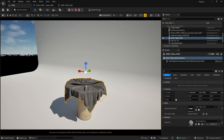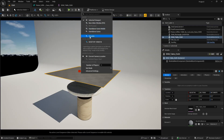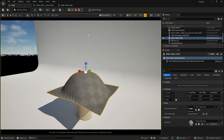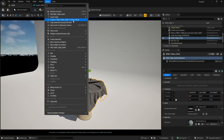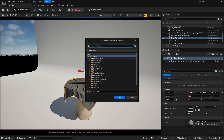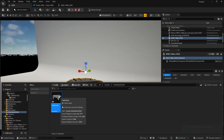If you like the simulation result and want to convert it to a static mesh, it's really easy — but make sure you are playing/simulating the level first. While simulating, select your object, go to Actor, and choose 'Convert Skeletal Mesh to Static Mesh'. Create a new folder, name it 'static_mesh_cloth', name the asset 'table_cloth', and click save.